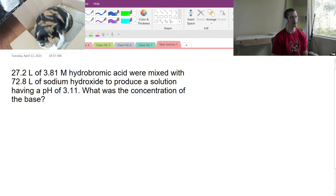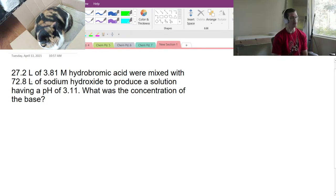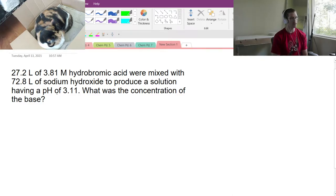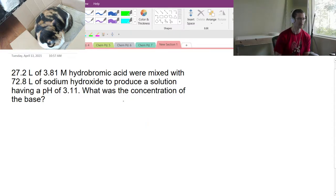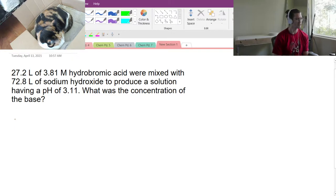We know our concentration of our acid. We add a bunch of sodium hydroxide to it, and we know our ending volume. We also know the pH of our ending solution, so by proxy we'll be able to figure out what our ending concentration of H⁺ will be. Let's get started.